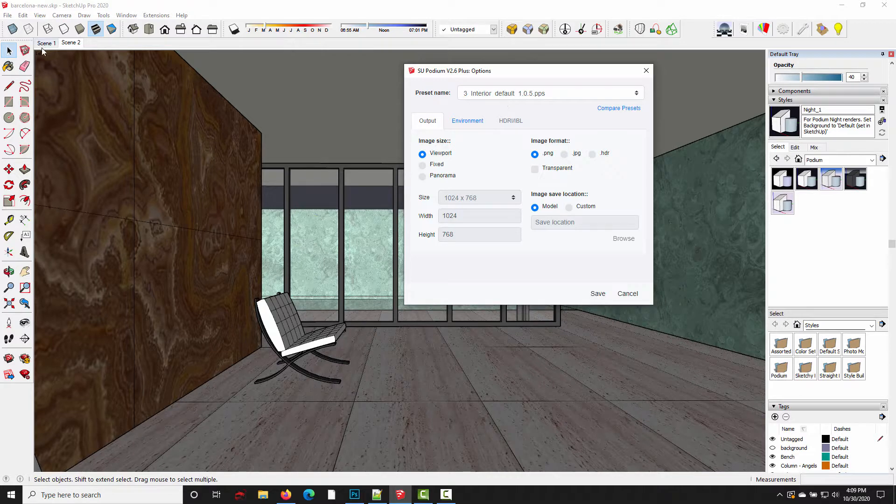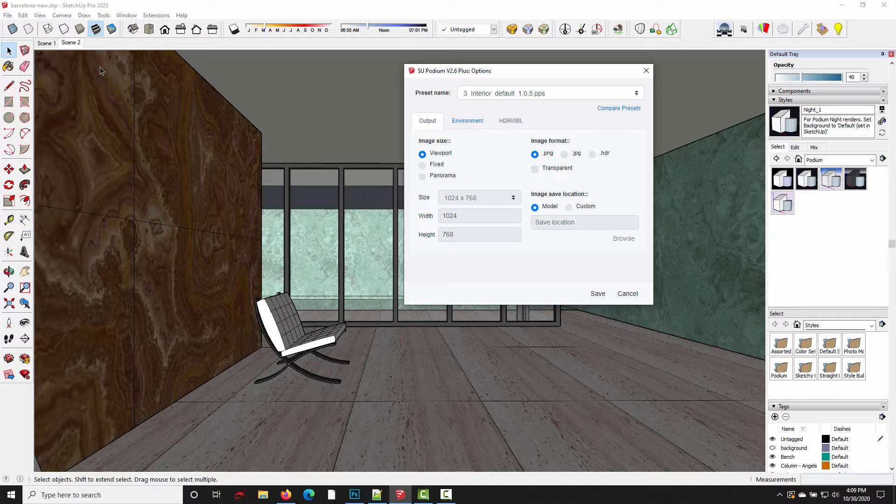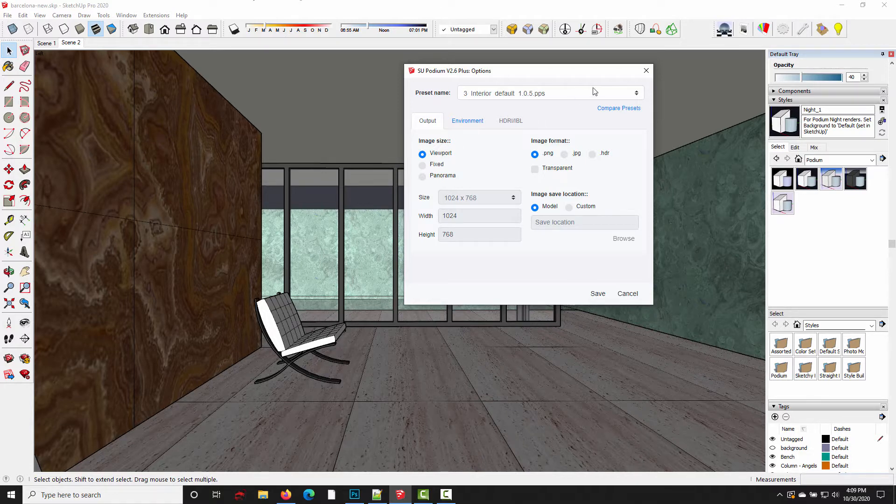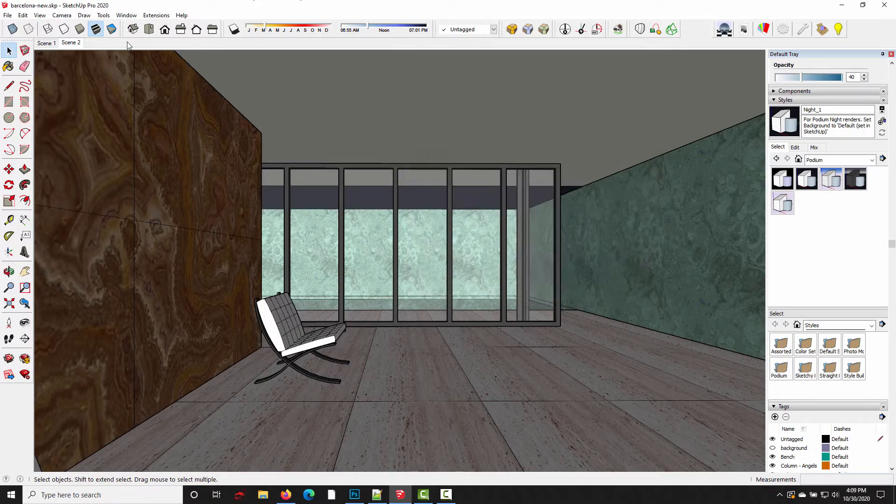This ability to save different settings with different scenes is really useful if you're working on projects which require different render settings for different camera views, particularly if you're working on models that have both interior and exterior scenes as shown in this example.